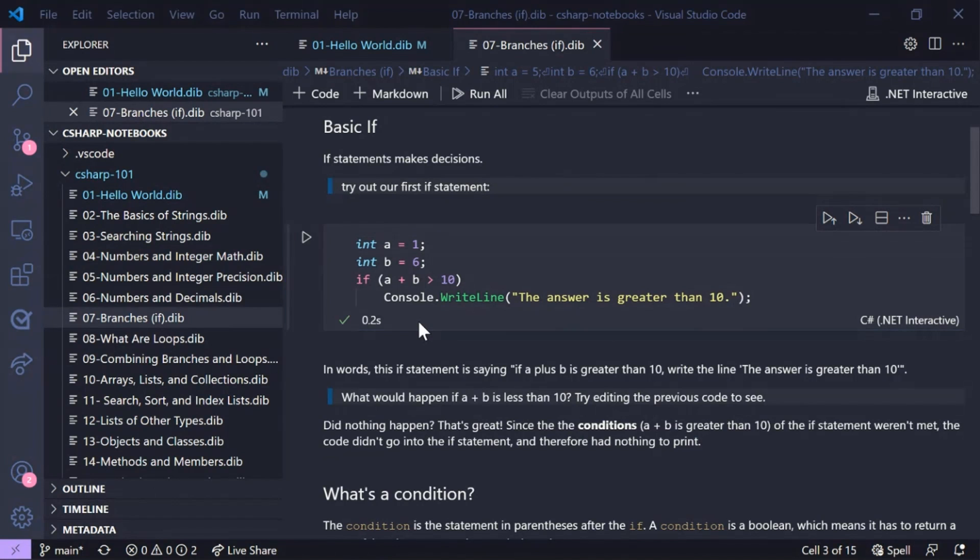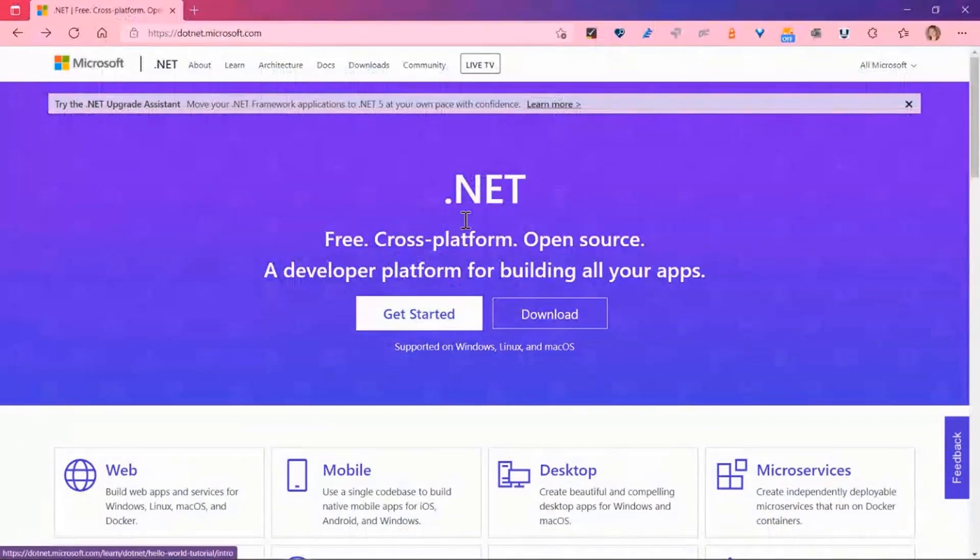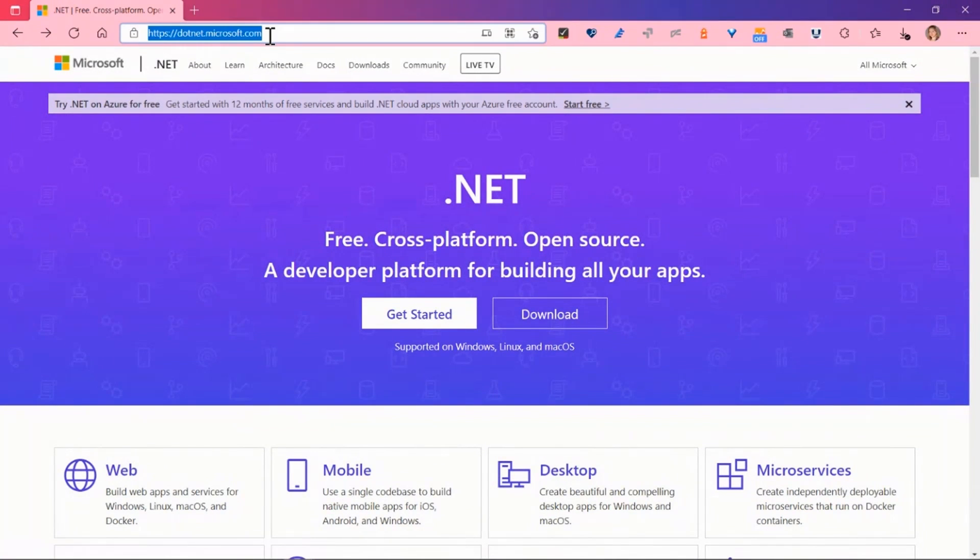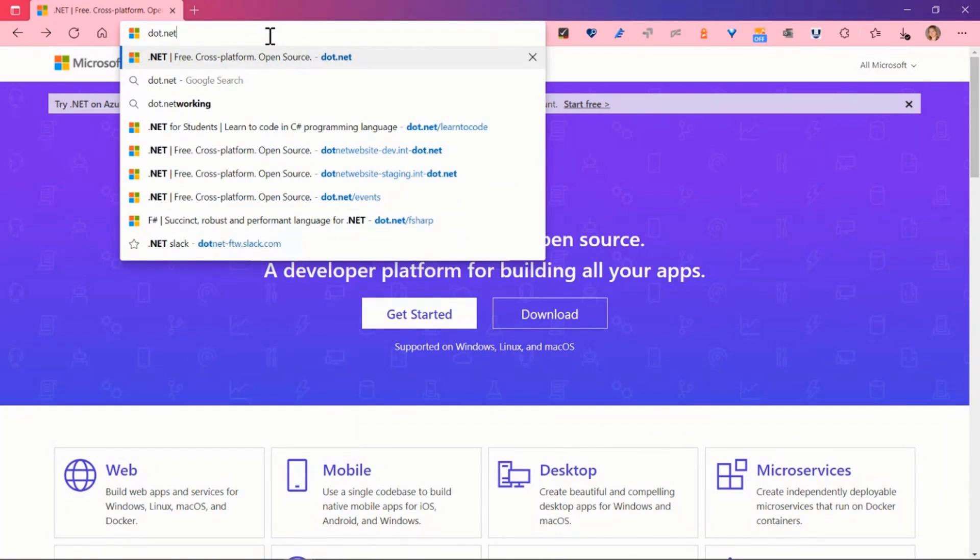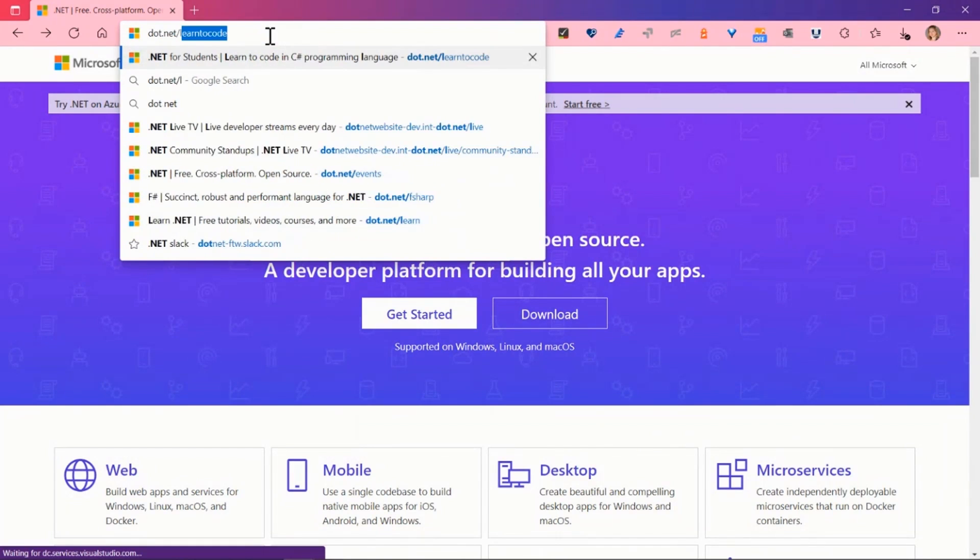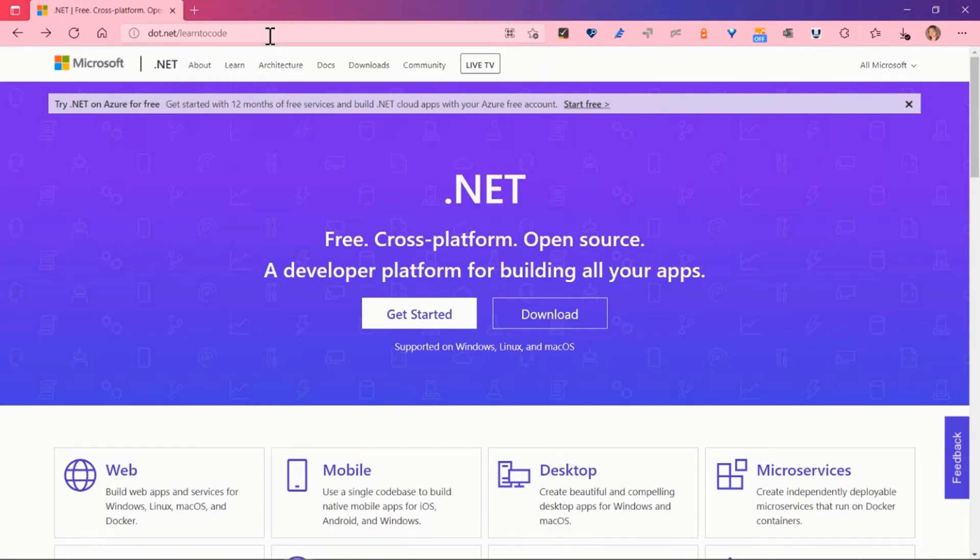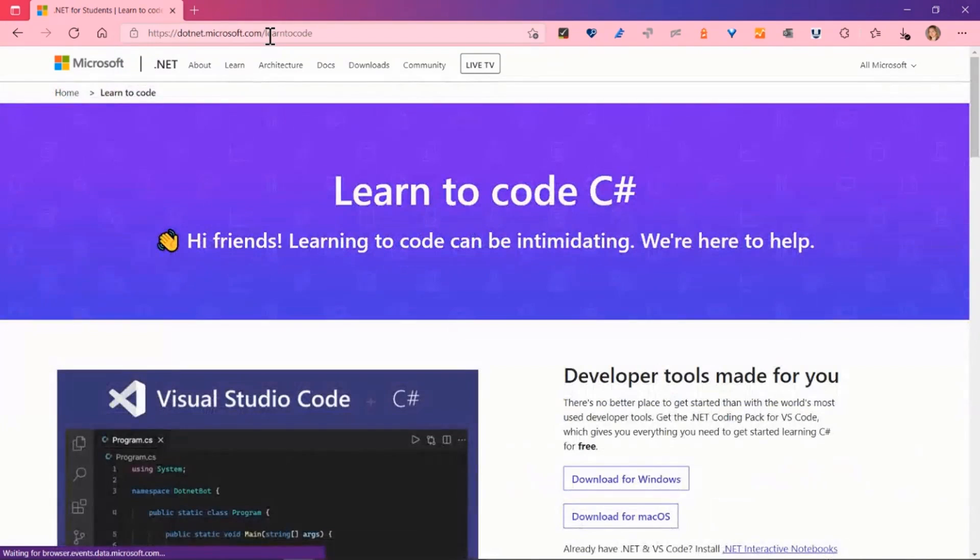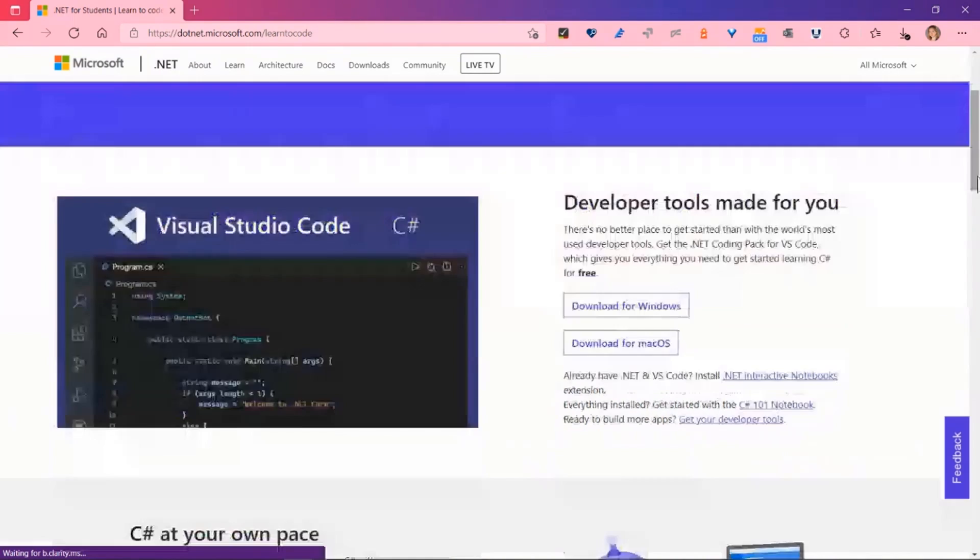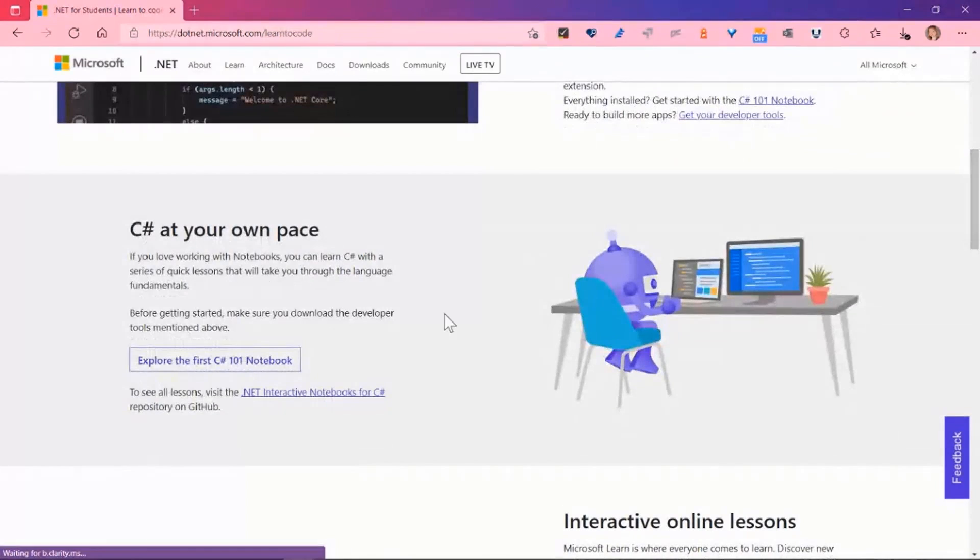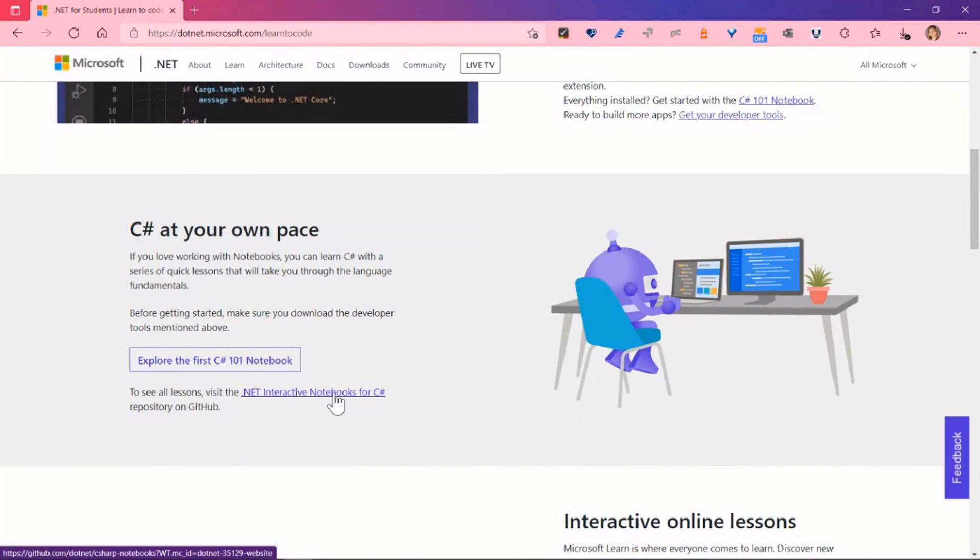So for you to get all the information you need, head on to .NET slash learn to code to find all the resources you need to get started, including the links to the repository where the notebooks are.